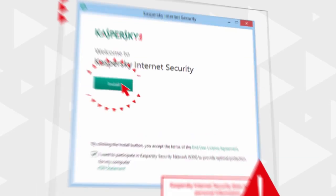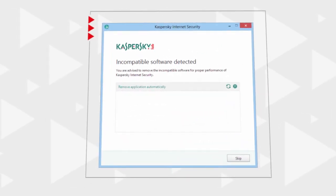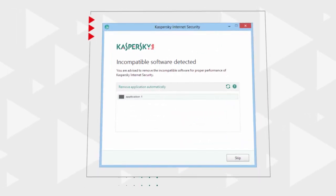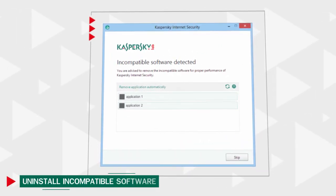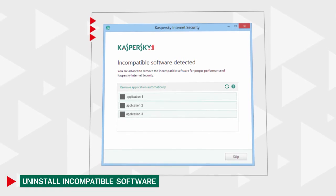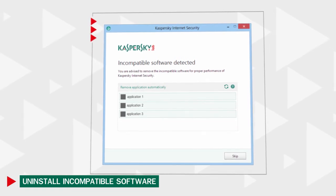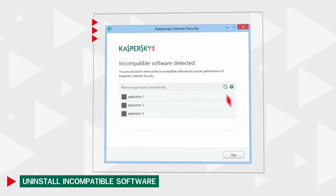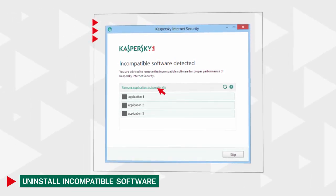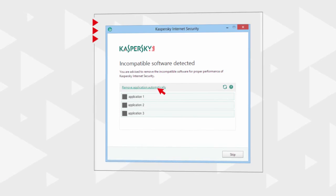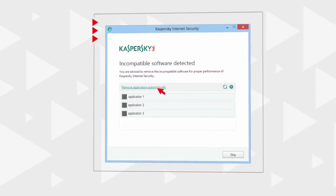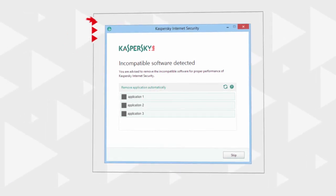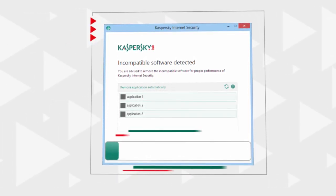The installer will search for software incompatible with Kaspersky Internet Security and suggest removing it in the automatic mode. If automatic removal is impossible, please uninstall the incompatible program manually from the start menu.